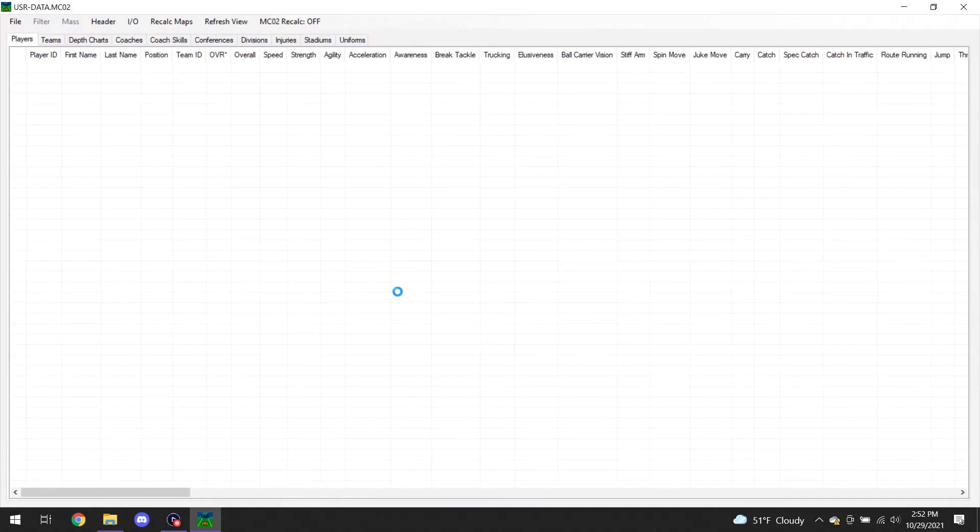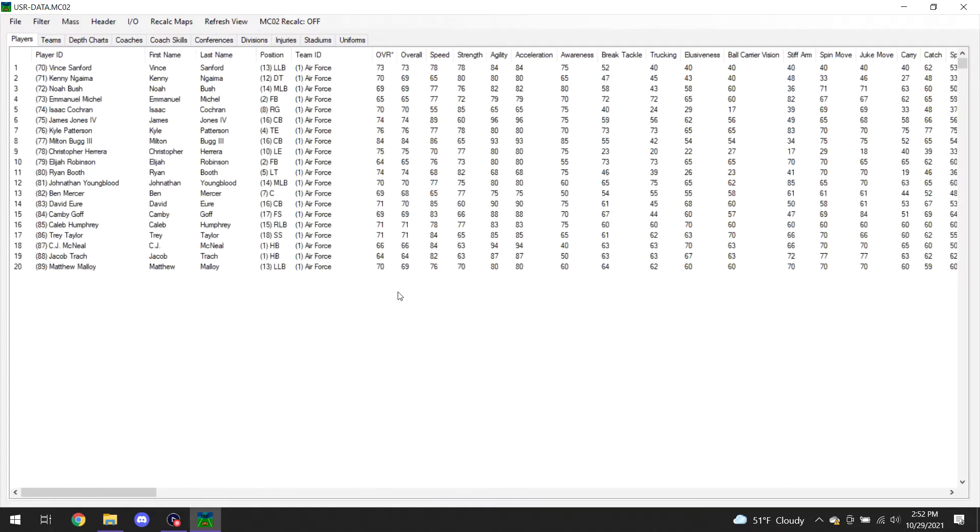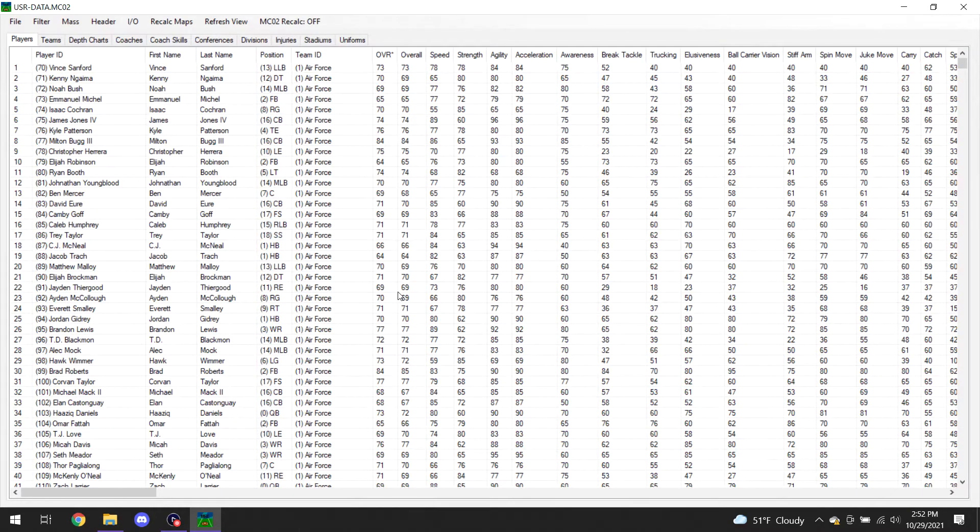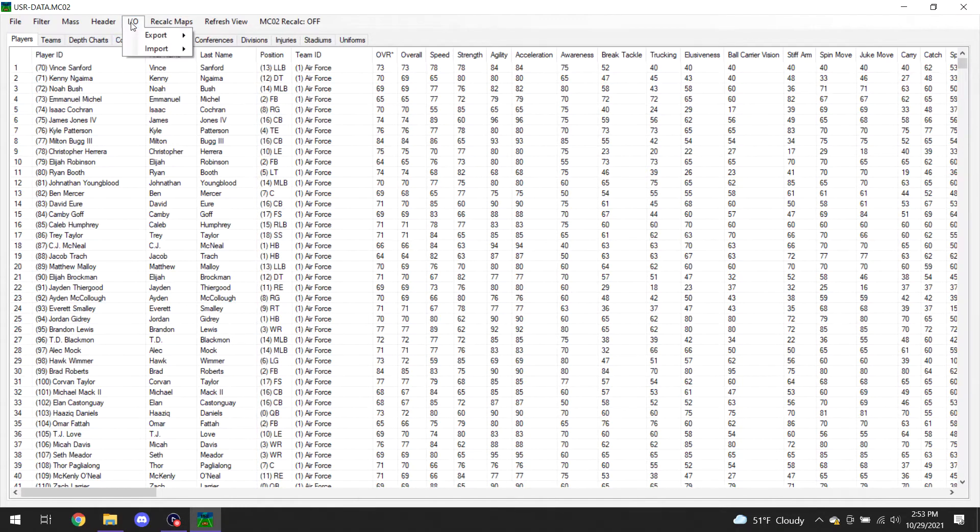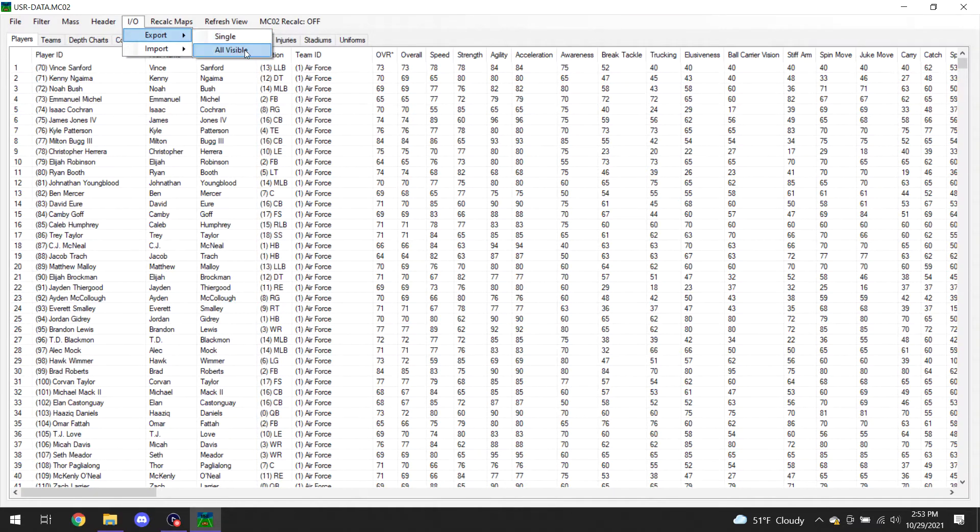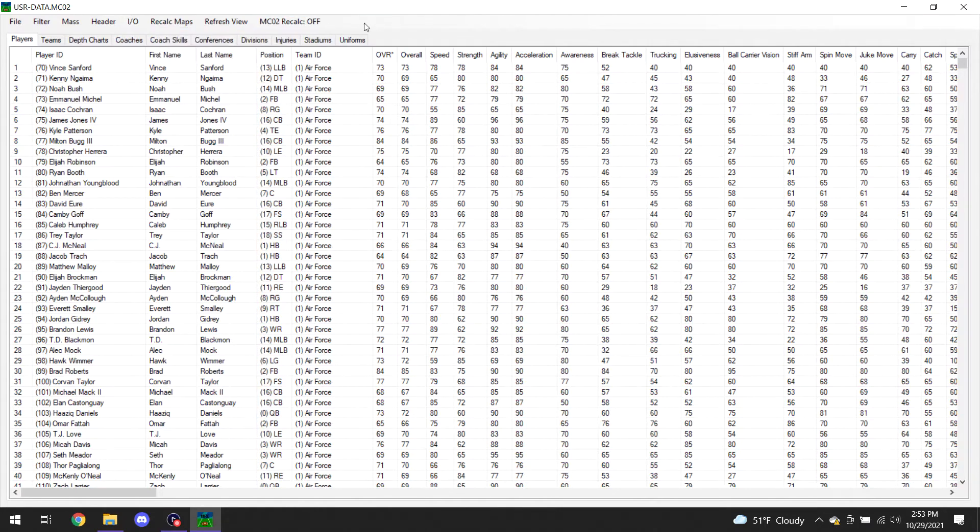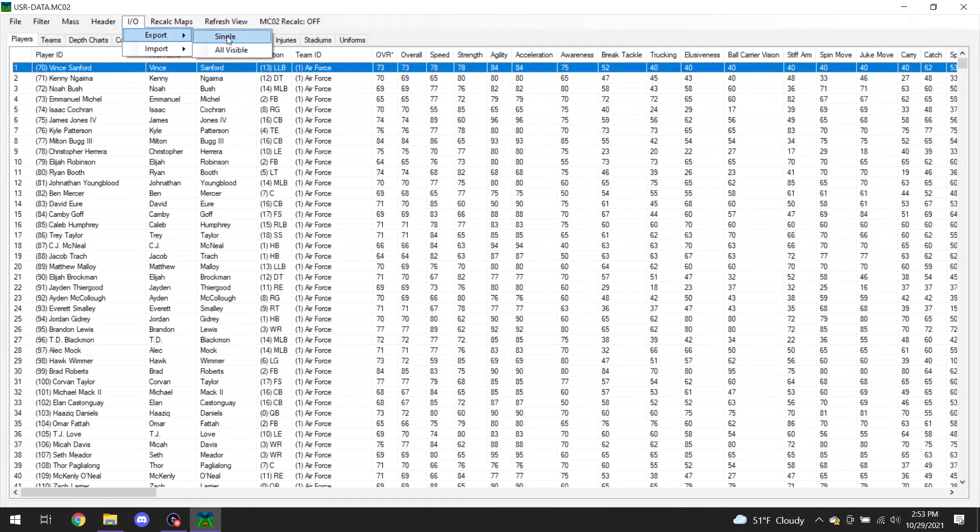Obviously, if you are loading a roster file from the website in, you won't be exporting first. But just for the sake so that you guys know how to export a CSV file, and then you can import it, I'm going to show you how to export it first. The first thing you'll do, this is your whole roster. You'll come up here to this I/O. When you want to export, all you have to do is go here. I've never tried the single before, but what I typically do is all visible.